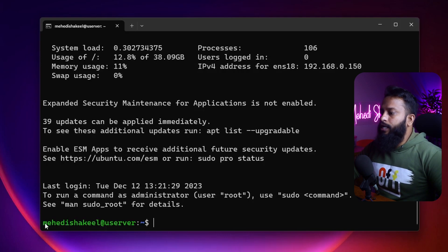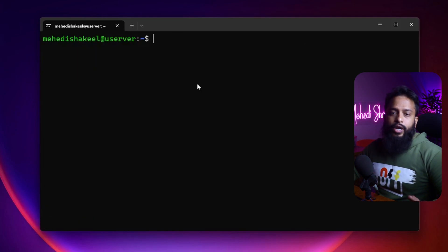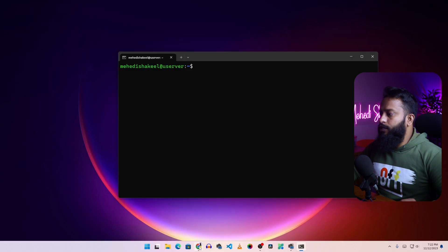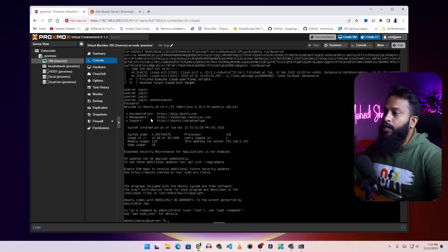Here you can see I am logged in via SSH into our Ubuntu server machine. Like this you can easily install and create an Ubuntu Server virtual machine in Proxmox. That's all for today — I hope you liked this video. If you enjoyed it please give it a thumbs up, share it with your friends, subscribe to the channel, and press the bell icon for upcoming video notifications. I'm Mehdi Shakil, you're watching SSTech Tutorial, and I'm signing out.